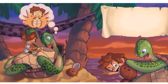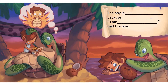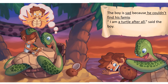In this picture, you can see that the boy is sad. Why is he feeling sad? What is the turtle telling him? How do they solve the problem? If you still need ideas, use the slide 32 sentence stem on the blue writing guide and fill in the blanks using the word bank. For example, the boy is sad because he couldn't find his family. I am a turtle after all, said the boy.